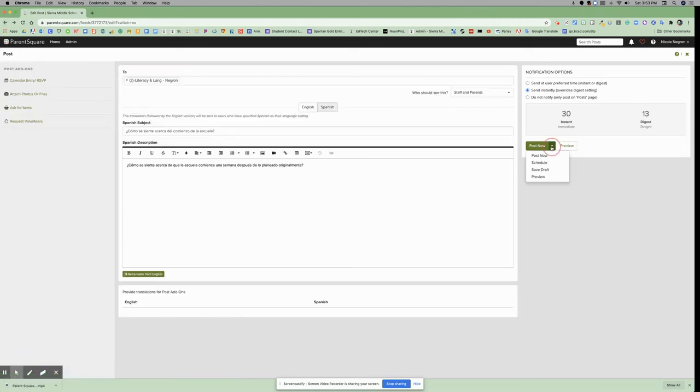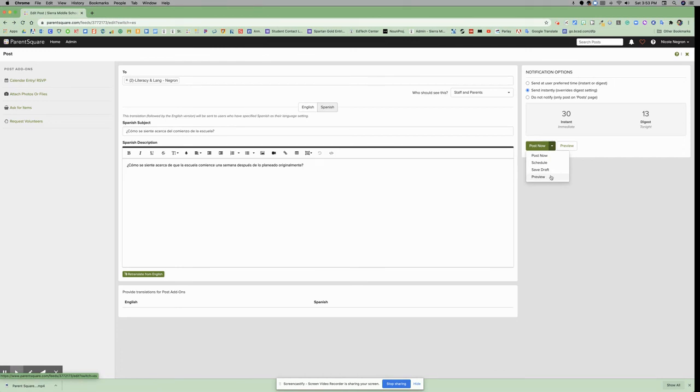Then you can click Post Now, you can schedule your post, you can save it as a draft, or you can preview. And that is how you create a post in ParentSquare.